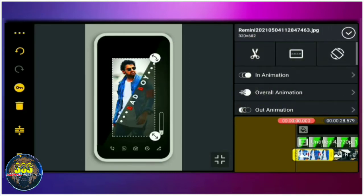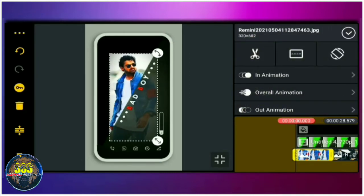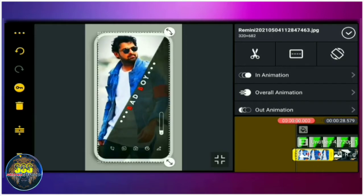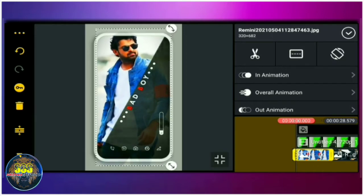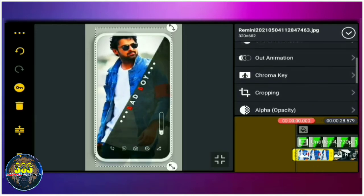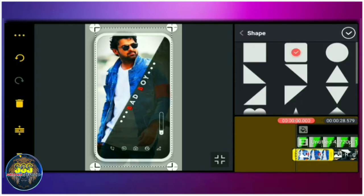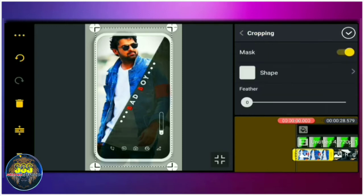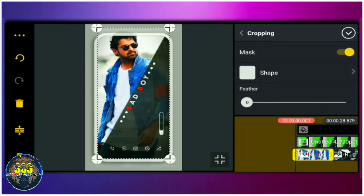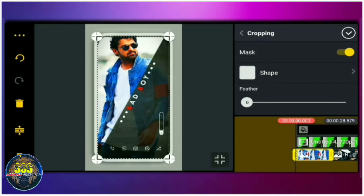Now you can zoom in the photo. If you want to zoom in, you can see the shadow of the photo. In the cropping option, you can select the shape. You can zoom in the photo.